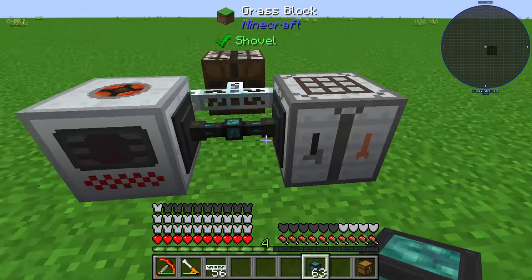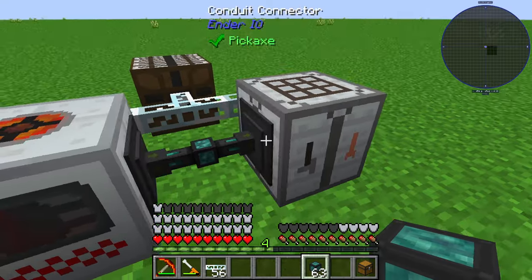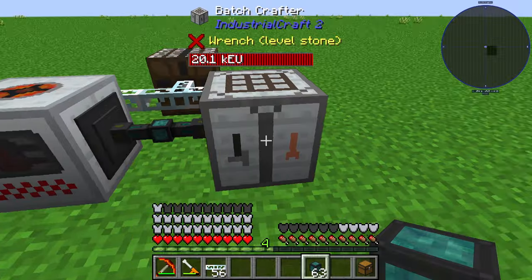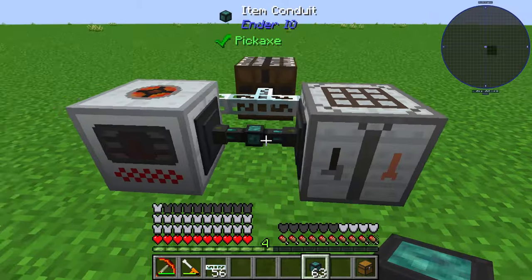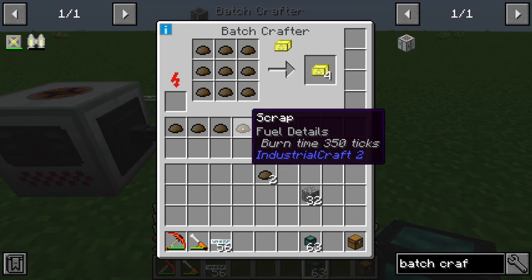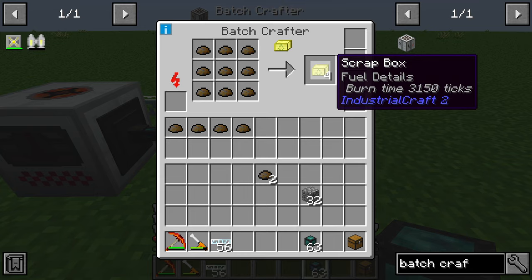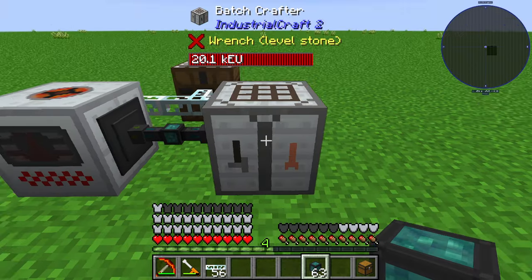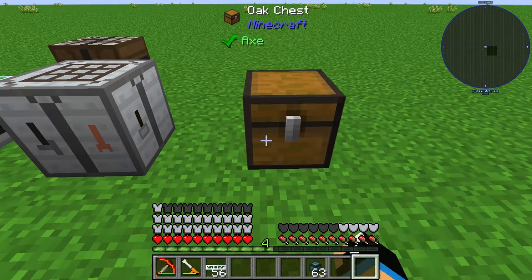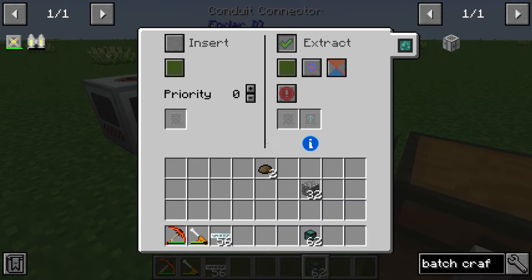Just set the pipe to insert mode and now we are getting our produced scrap fed directly into our batch crafter. It is also possible to interact with the crafting interface on the right side with these scrap boxes. In this case we place a chest here and configure it for extraction.